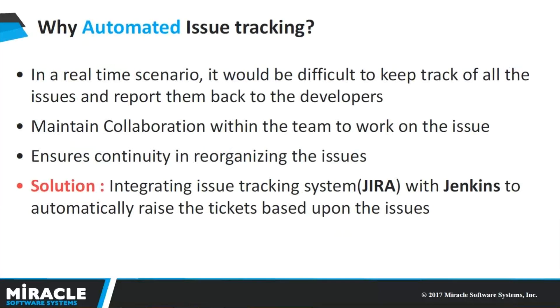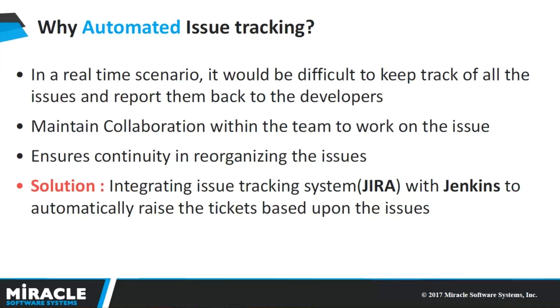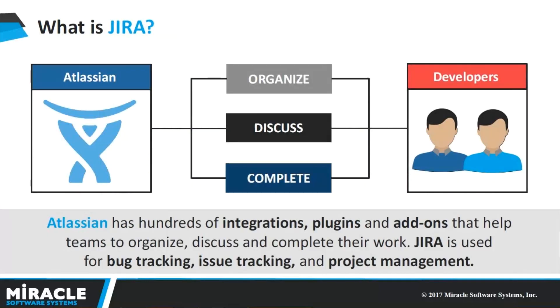Now, why we are going for automated issue tracking system? In a real-time scenario, it would be very difficult for managers and business analysts to keep track of all the bugs that arise in our applications, and also to maintain the team to work collaboratively on resolving those issues, and it will be burdensome in reorganizing the issues whenever a particular developer leaves from the organization. This can be solved by integrating Jenkins with JIRA to automatically raise the ticket based upon the issues.